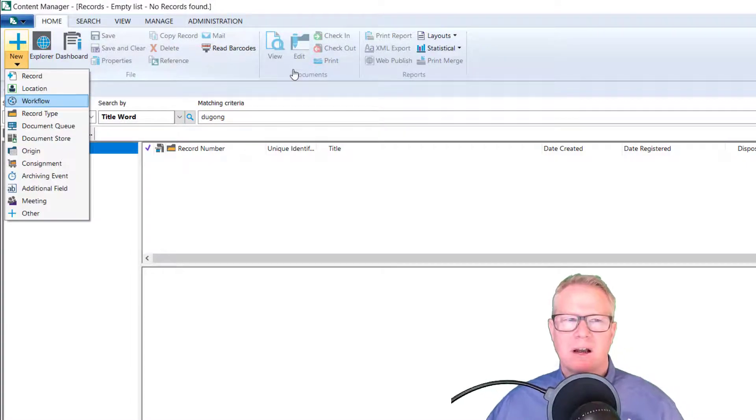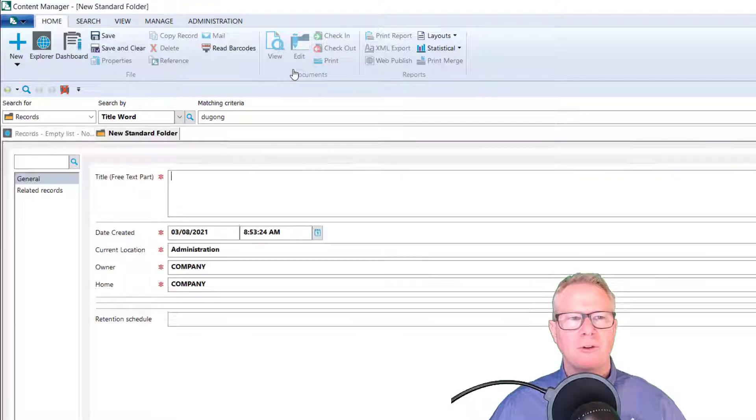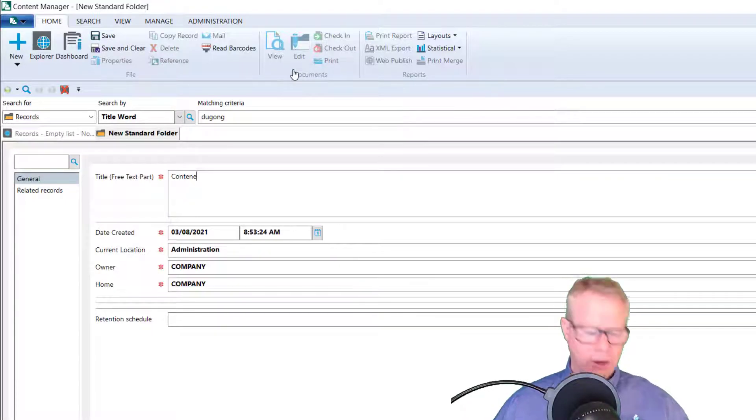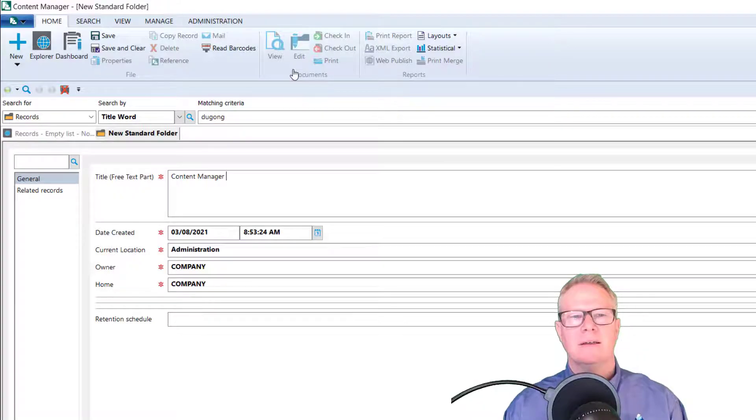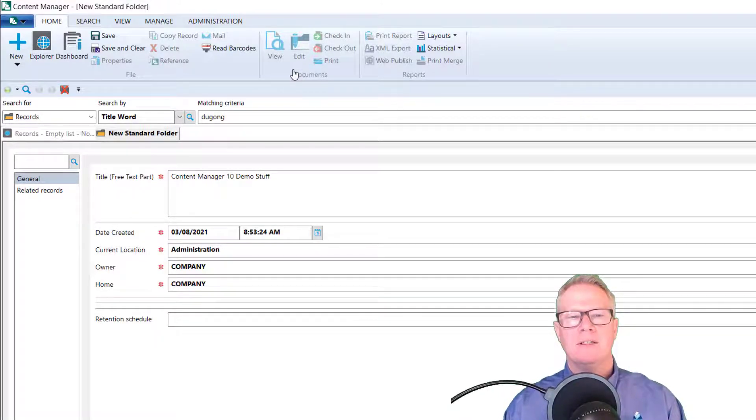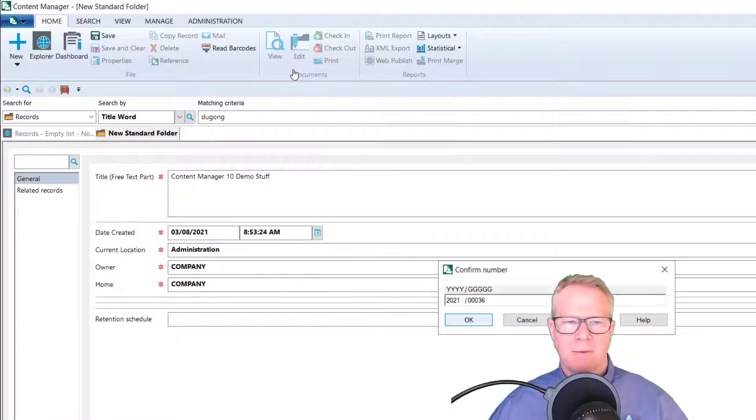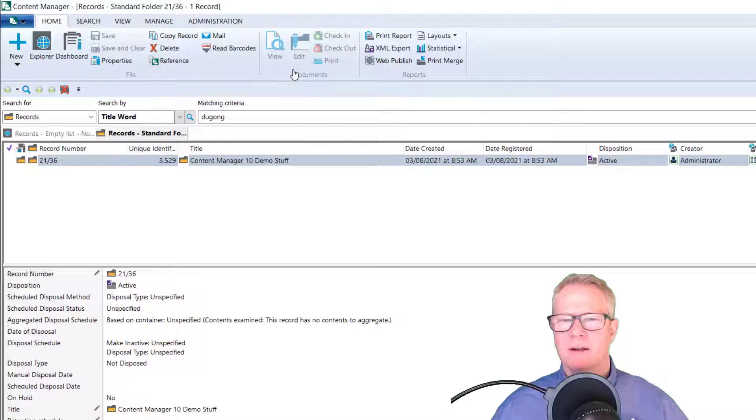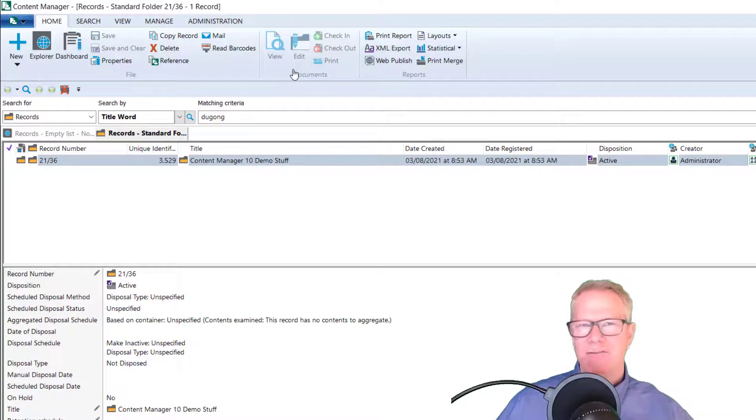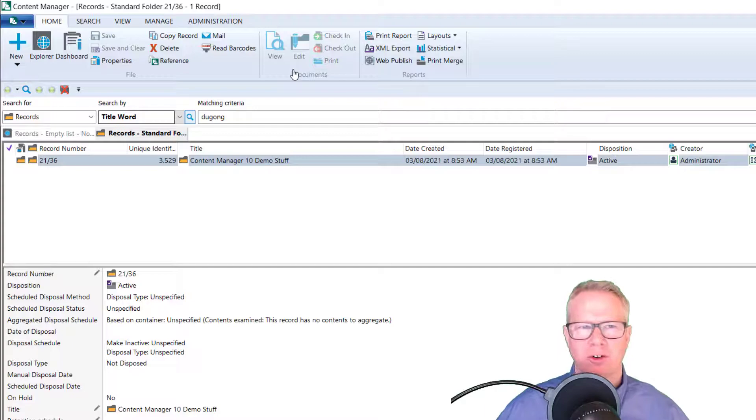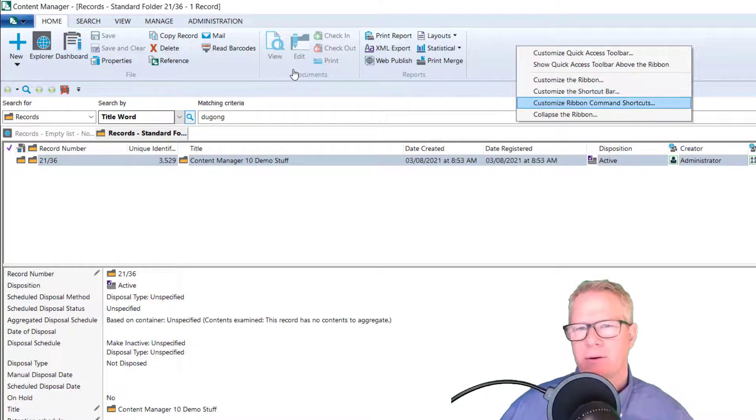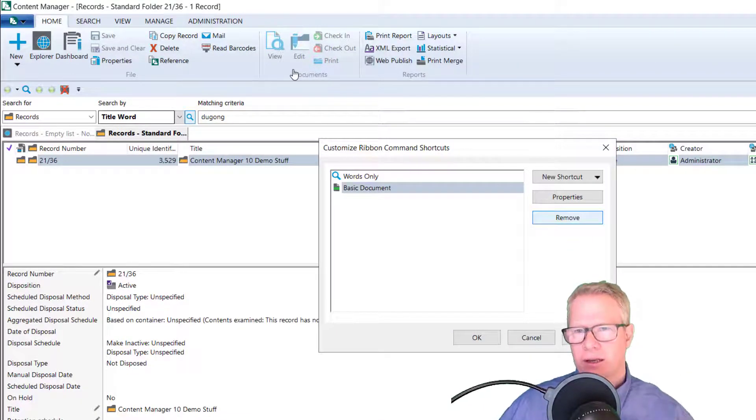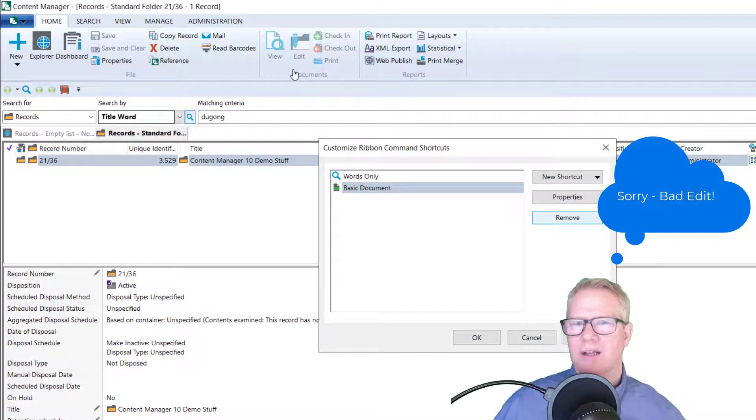I'll show you that in two seconds. What I'm first going to do, because this is my new content manager training image, let's go ahead and create a training folder or a demo. So I'm going to create a standard folder. I'm going to call this content manager 10 demo stuff, and I'm going to save it. I'm going to copy this record number. Okay. So now I have a folder and I'm going to show you that as part of my shortcut bar.